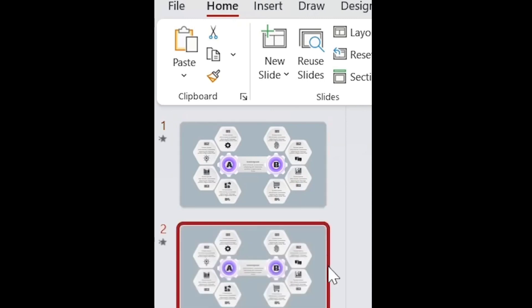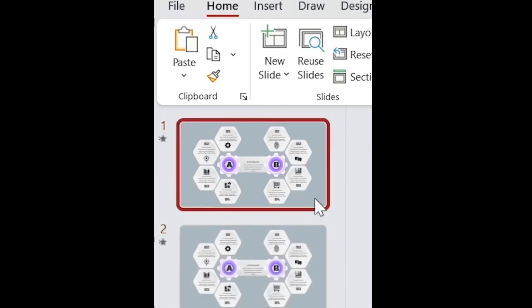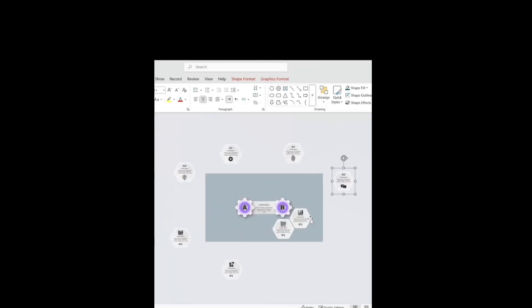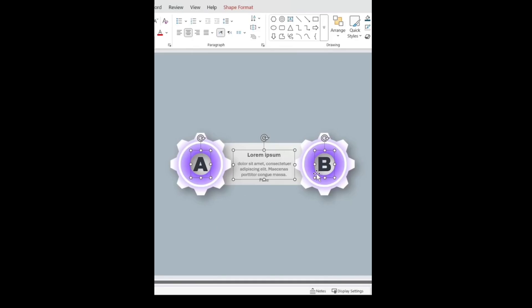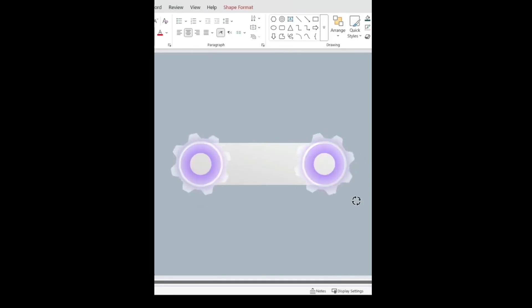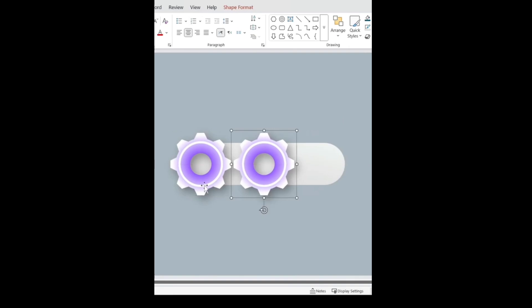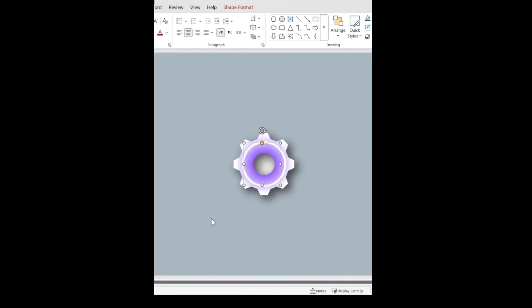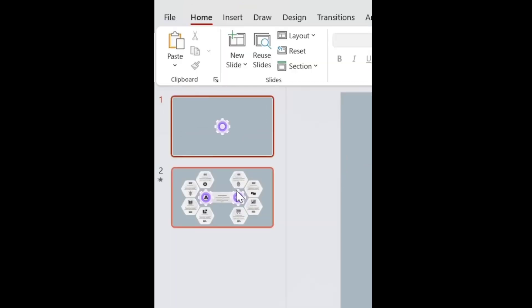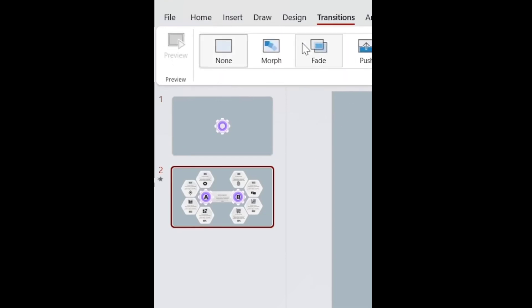Duplicate the slide and then in the first slide drag all the groups to the outside. Delete titles and then rotate gears 180 degrees. Bring them to the center and decrease the size of this shape. At the end, select the second slide and add morph transition to it.